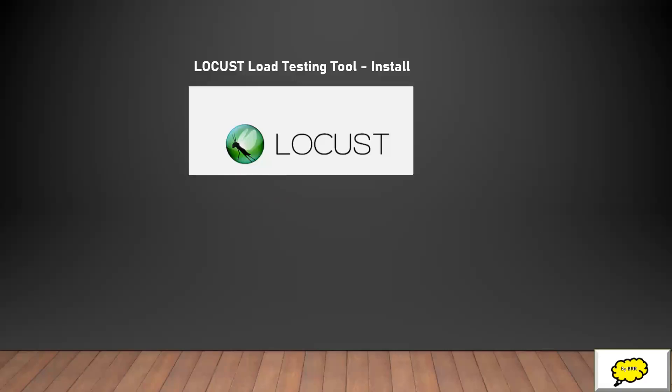Welcome back to Bay Area Nerd Center. In this session we will see how to install Locust into a local system on Windows operating system.